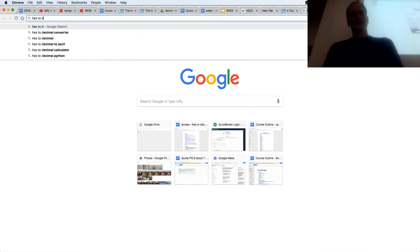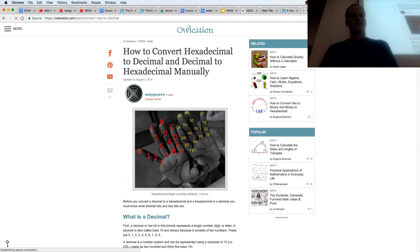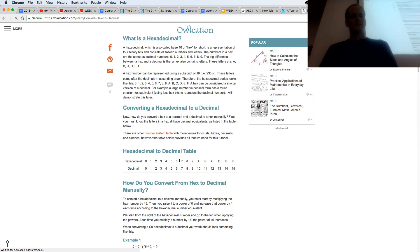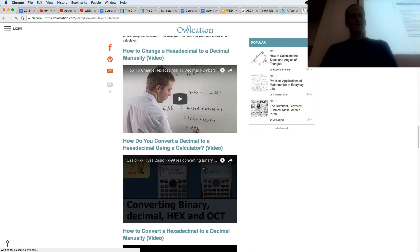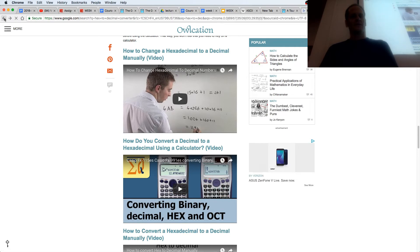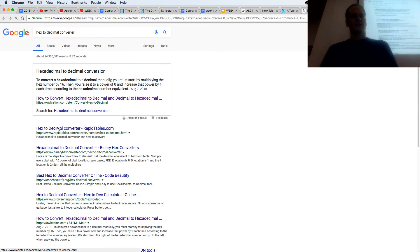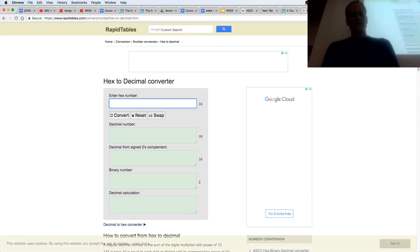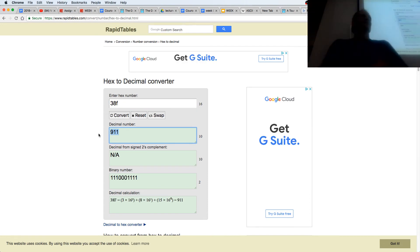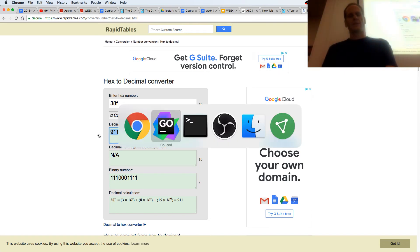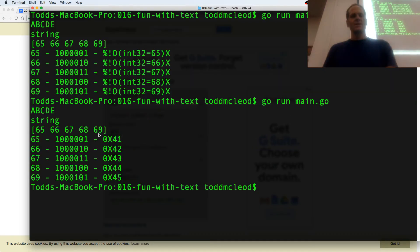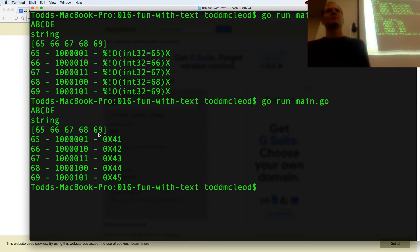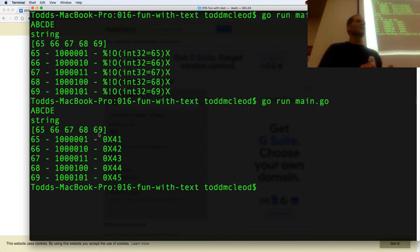Hexa to decimal, where's my converter? Enter hex number 38f, convert, 911. So the license plate on the Porsche was 0x38f. 0x is kind of the signature for hexadecimal. Isn't that interesting? How many people feel like that's not interesting, I'm totally confused?